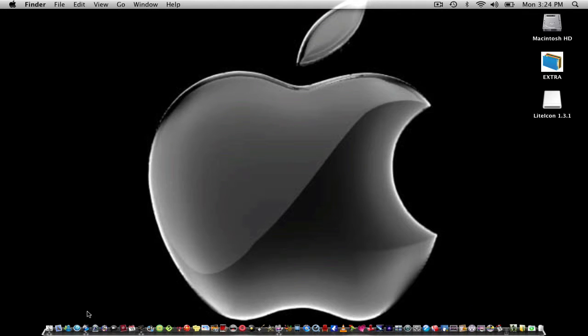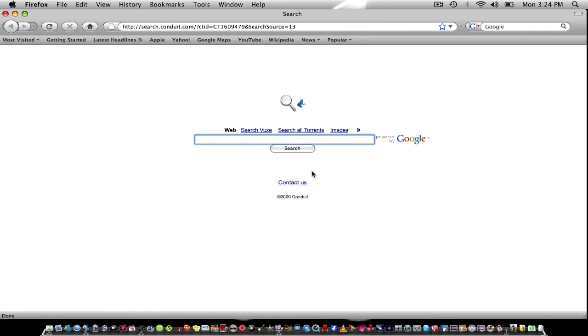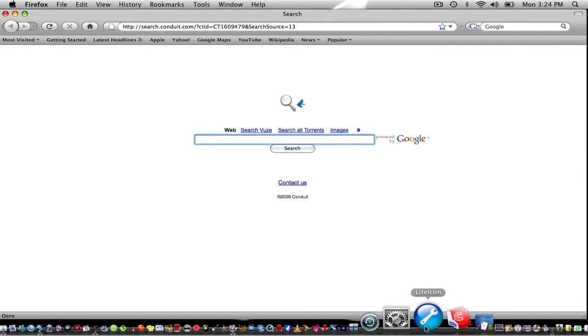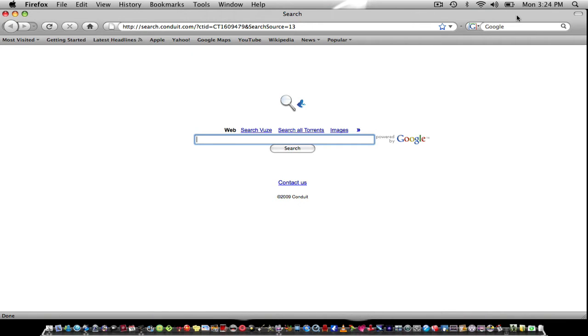Now I'm going to show you how to change your finder and trash icons as well. The first thing you want to do is open up your browser and search for LiteIcon.